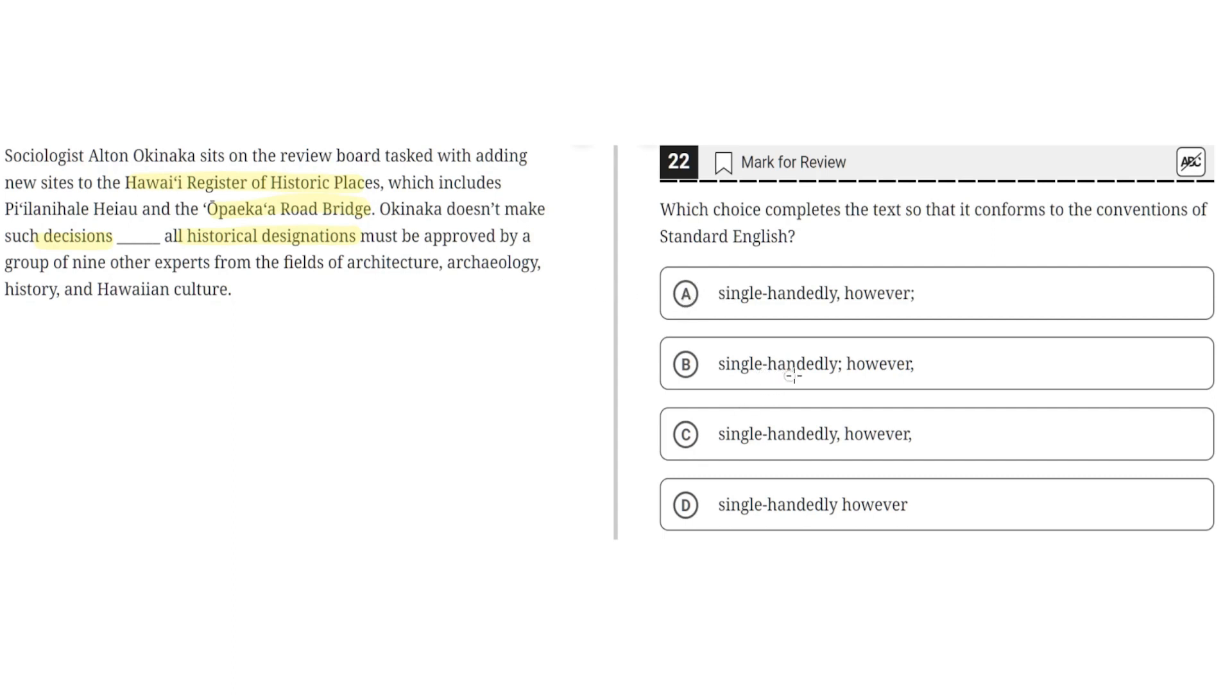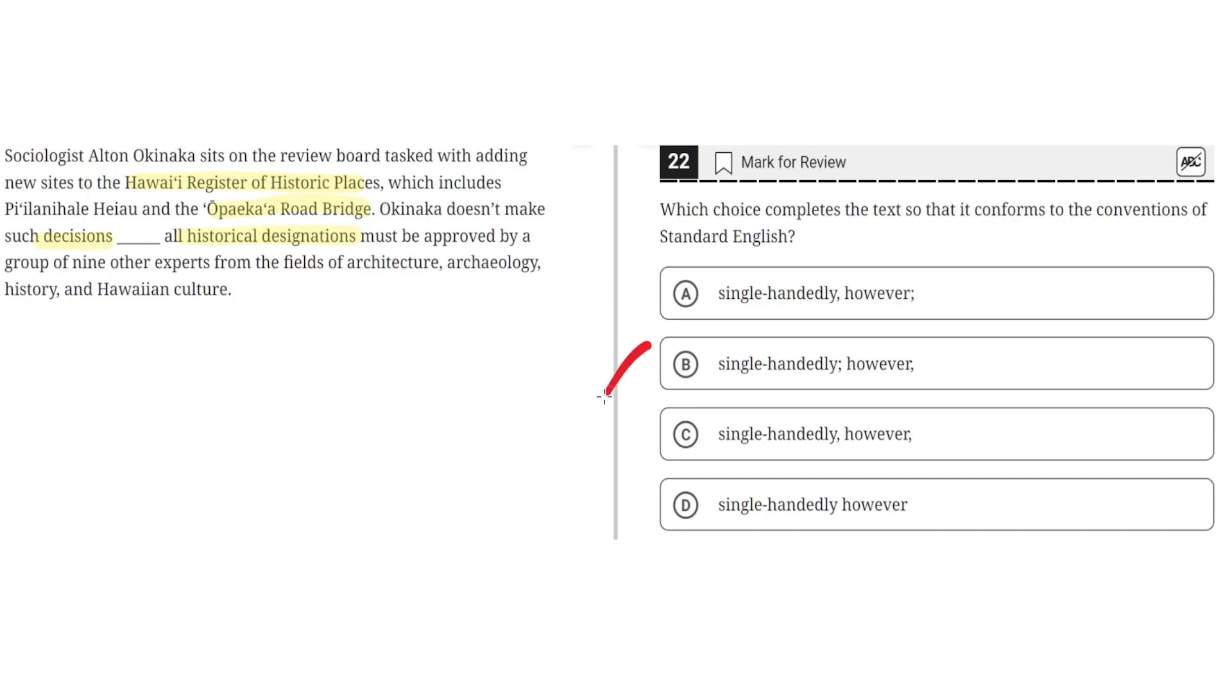B: single-handedly semicolon however comma. This is incorrect because this places a however in the second part of the sentence where it wouldn't make sense, whereas it should be placed in the first part of the sentence to make more sense. This would be correct if the semicolon and comma were to switch places. So B is incorrect.